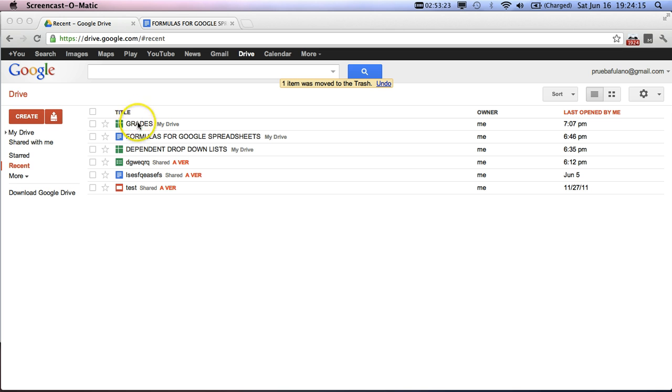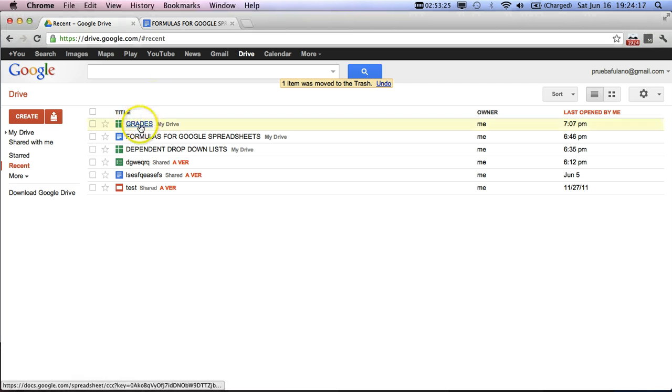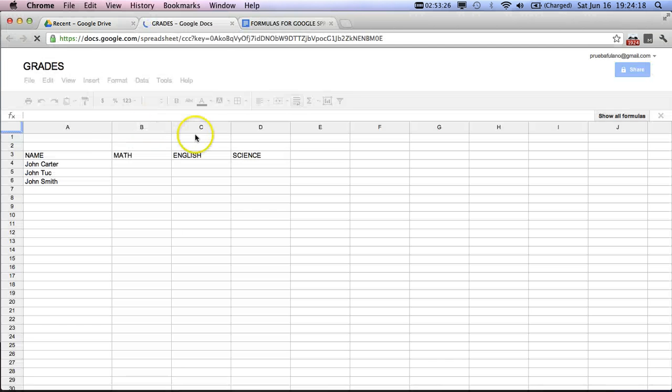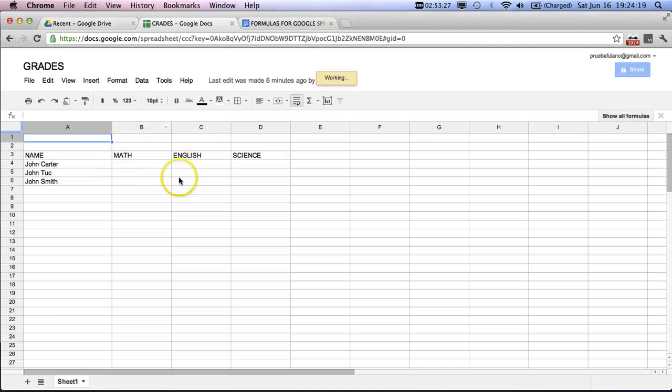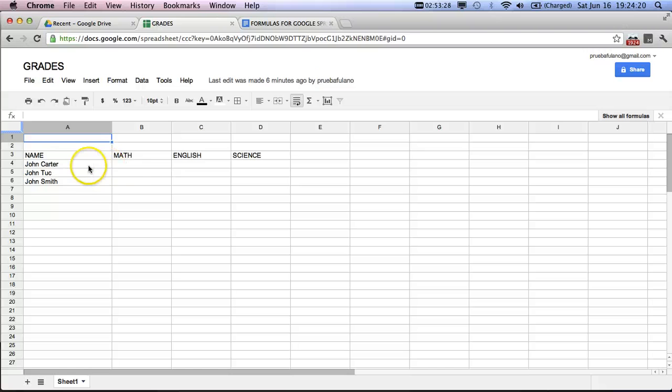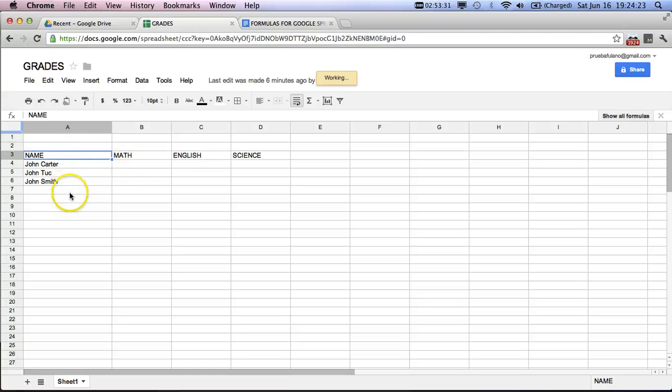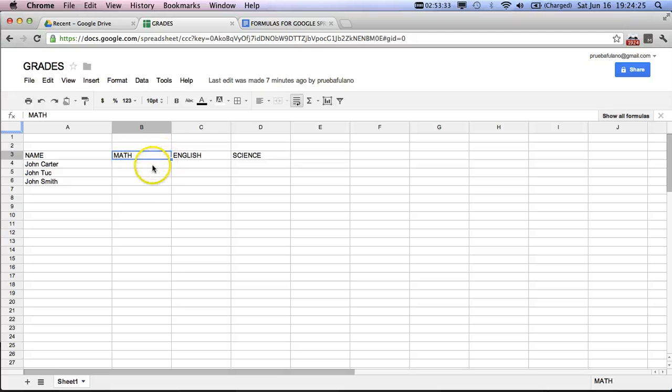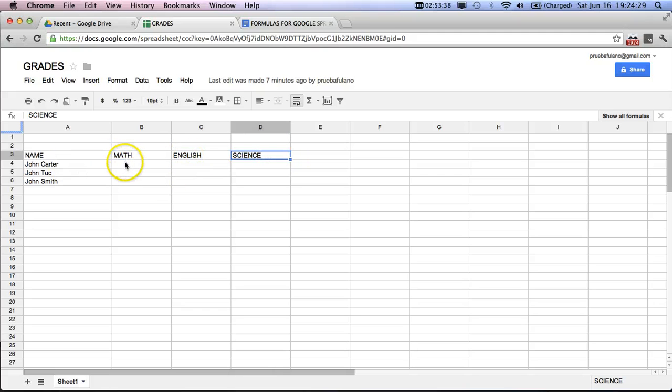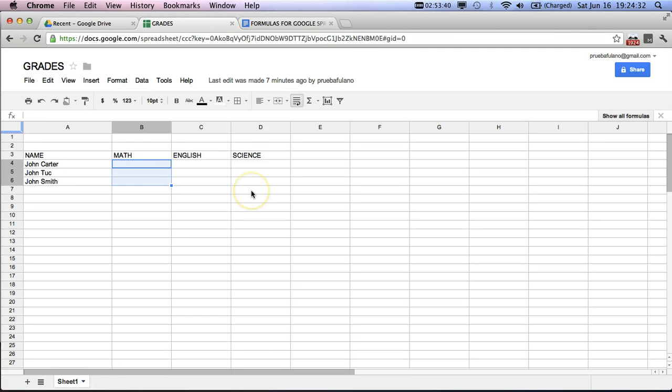So basically, normal teachers have a spreadsheet that has all the grades on it, and in this sense, for example, they'll have the name of the student, then their grade in math, their grade in English, and their grade in science. So what we're going to do is show how we can fill out these columns in an automatic manner with the grades that they have after they complete an exam.